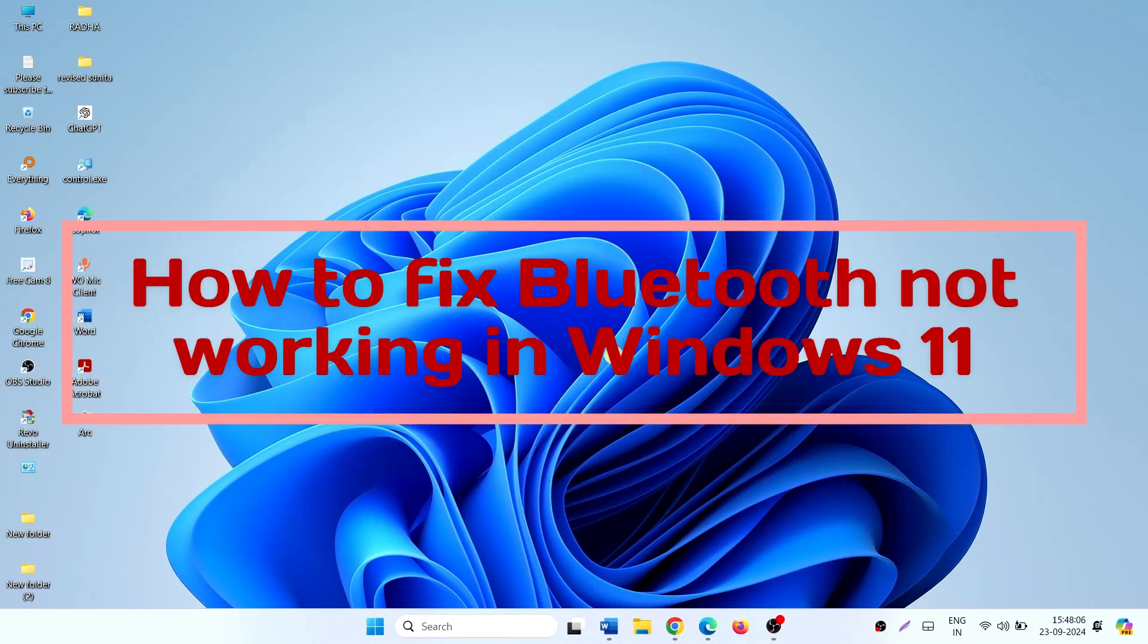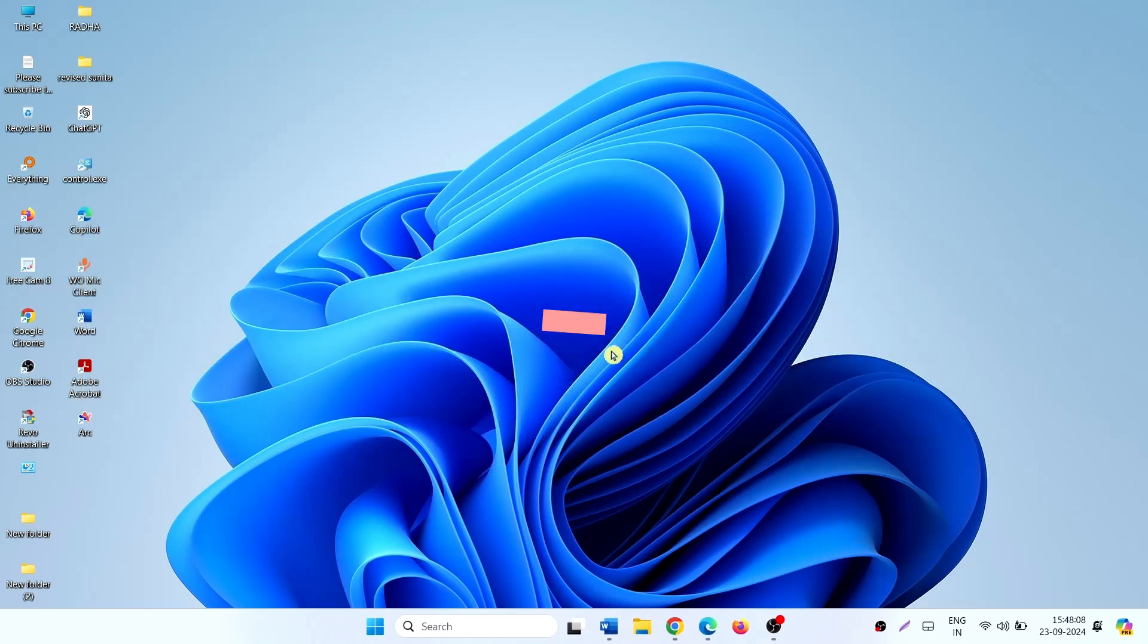How to fix Bluetooth not working in Windows 11. Hello friends, follow the steps.